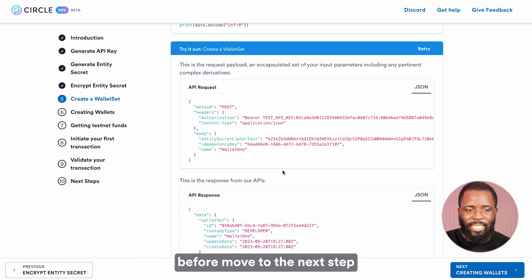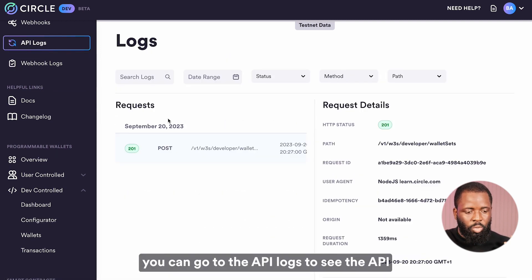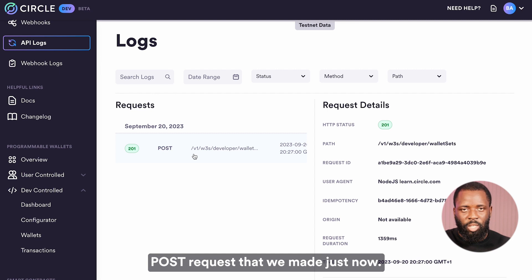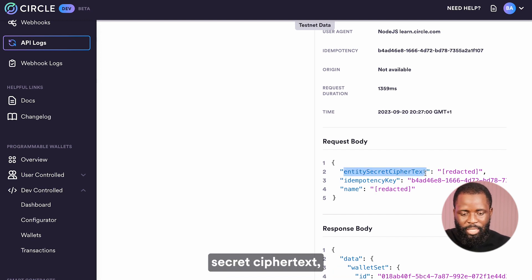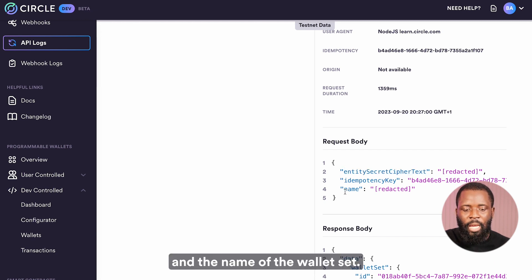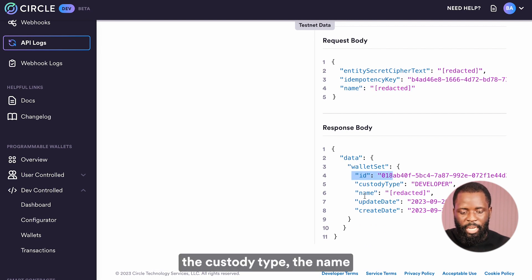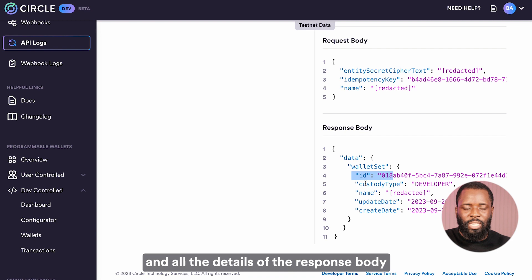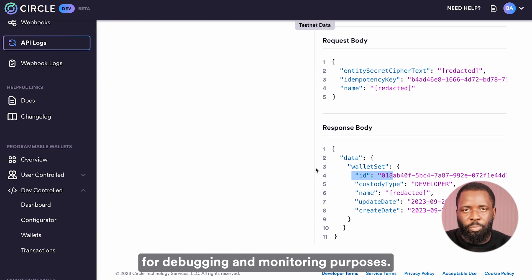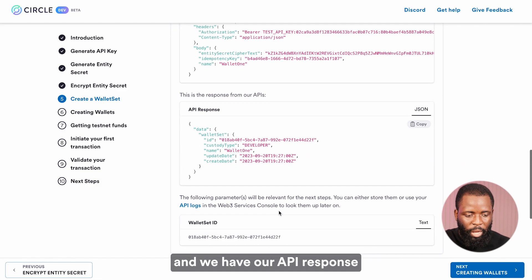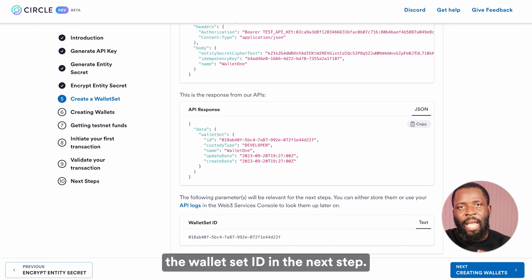Another thing I'd like to cover before we move to the next step: when you navigate back to the developer console, you can go to the API logs to see the API POST request that we made just now. If I click on this, you can see the request body that was sent — it has the entity secret cipher text, the idempotency key that was automatically generated, and the name of the wallet set. If you take a look at the response body, you see the ID, the custody type, the name, and all the details of the response. Feel free to make use of the API logs for debugging and monitoring purposes. I've copied the wallet set ID and stored it somewhere safe for the next step.